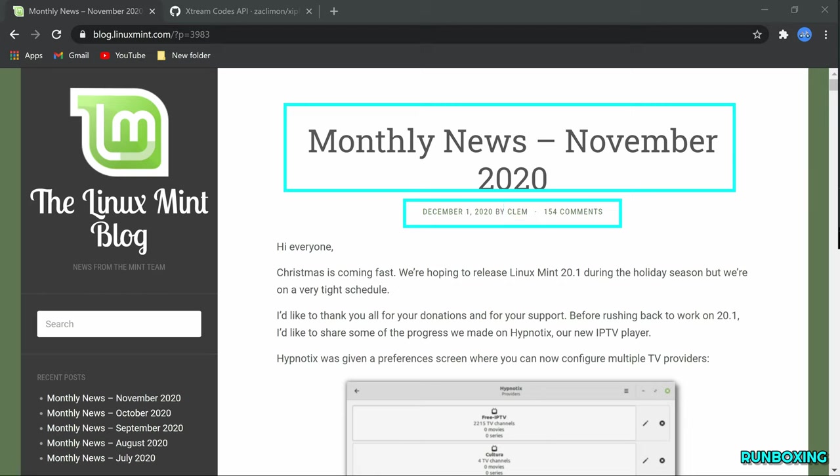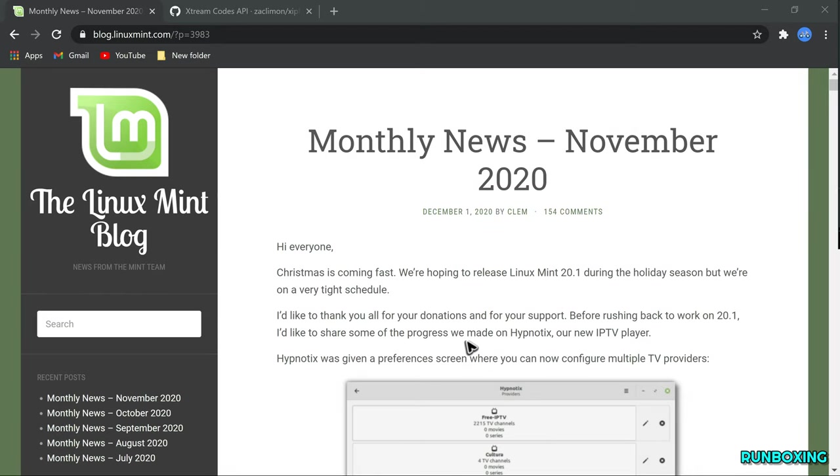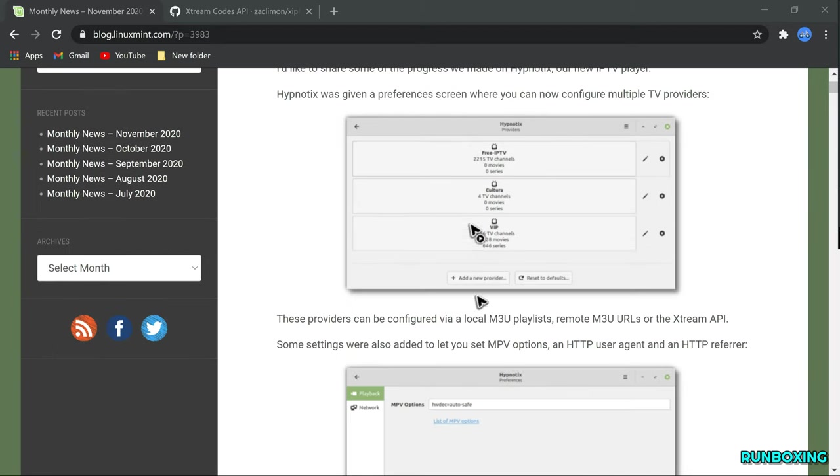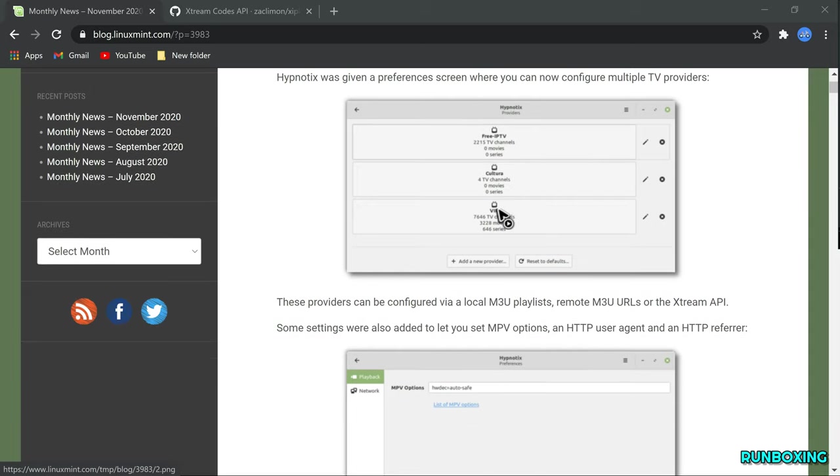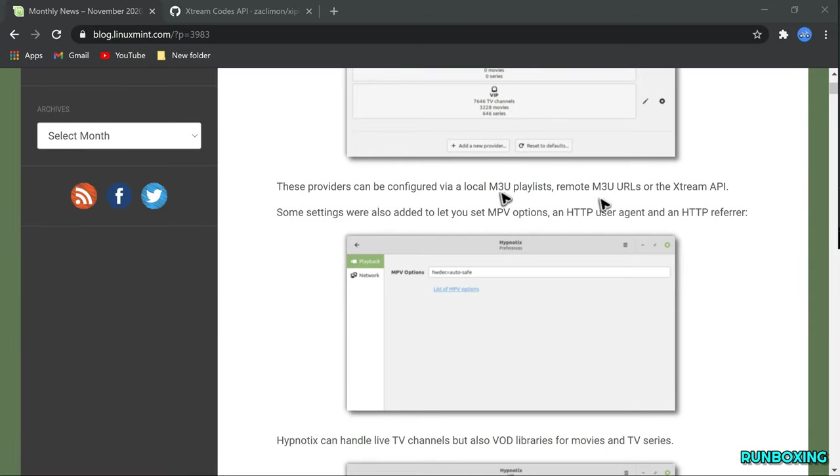Settings have also been added to set MPV options, an HTTP user agent, or HTTP referrer.